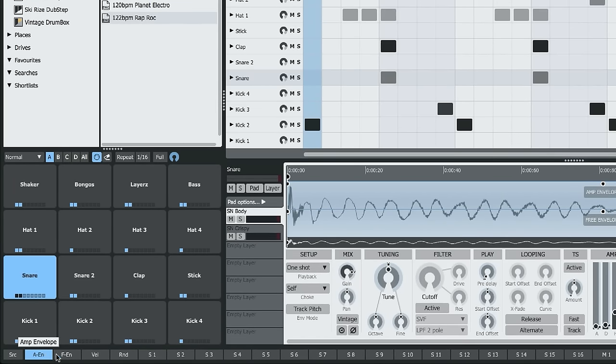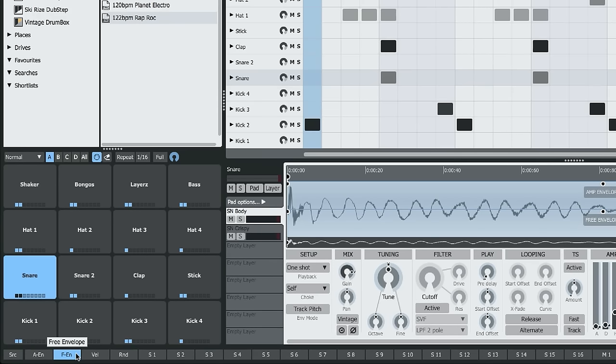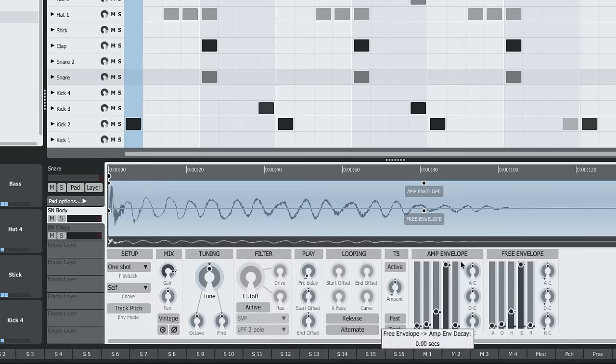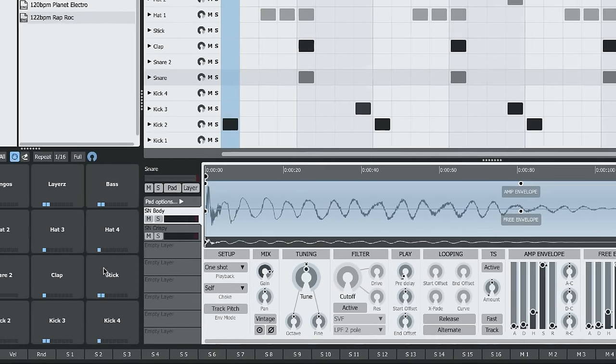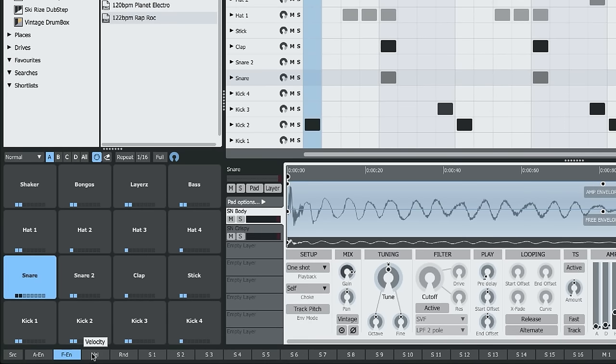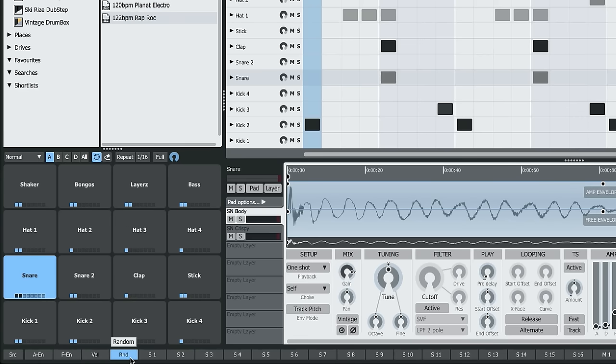There's an amp envelope, a free envelope—these are the free and amp envelopes from the currently selected layer of the currently selected pad. There's velocity, which is the velocity of the currently selected pad in the current pattern. There's a random source, which creates a random value for the current pad every time it's triggered.